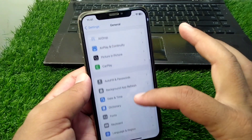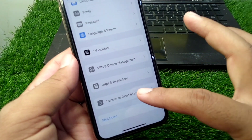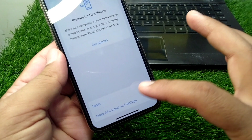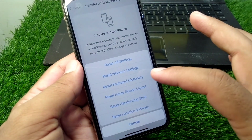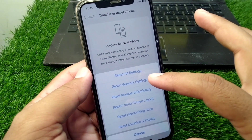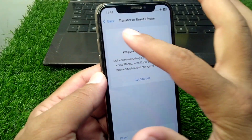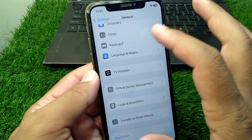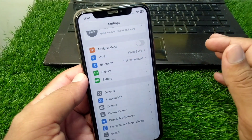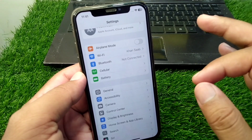After this, go to the General section again, scroll all the way down, and tap on Transfer or Reset iPhone. Tap on Reset, then tap on Reset All Settings, and reset all settings of your device. Check if the problem has been fixed or not.